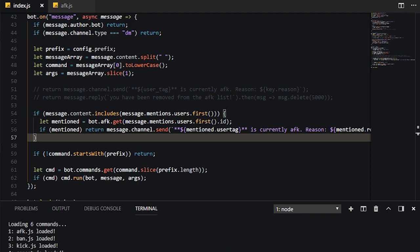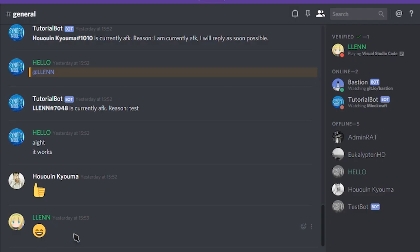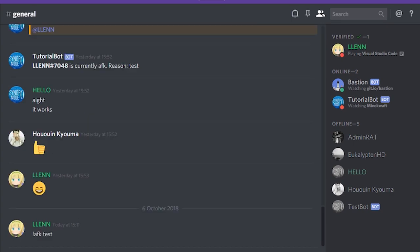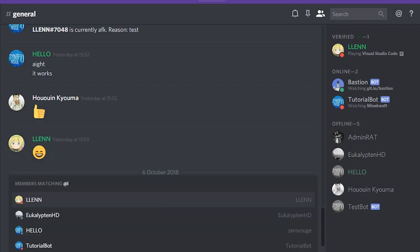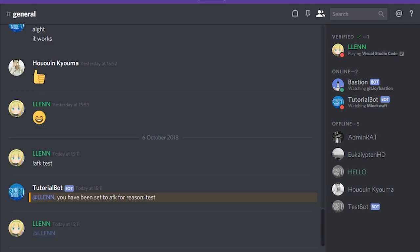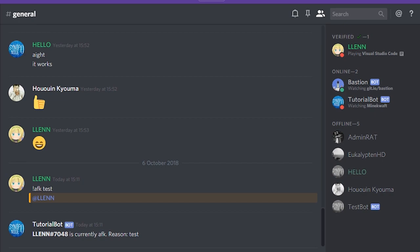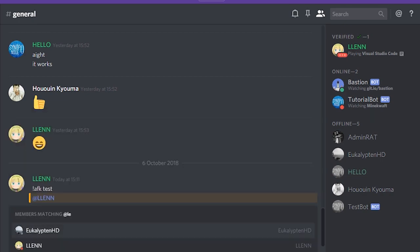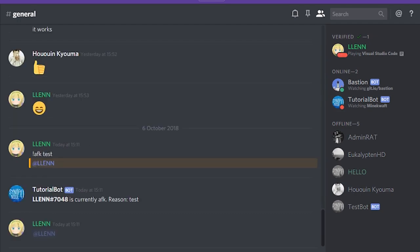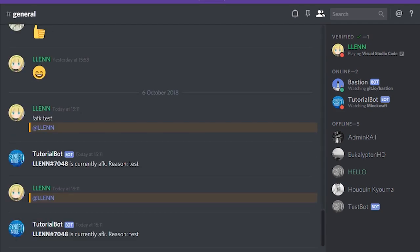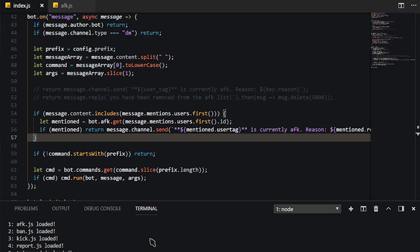That on its own is going to go ahead and check for the AFK. So if I do AFK test or something, as you can see, I am AFK. It does literally the same thing. Of course, I'm still AFK, and it won't remove my AFK because I haven't added it, I haven't told it to remove my AFK yet.